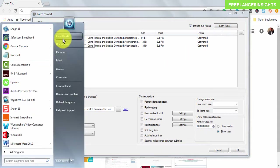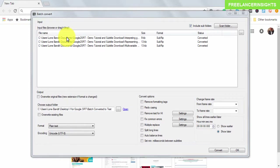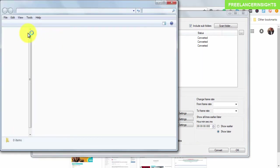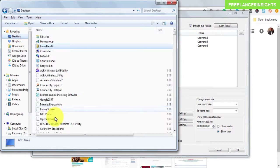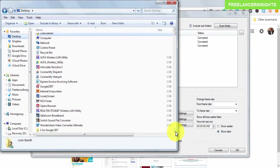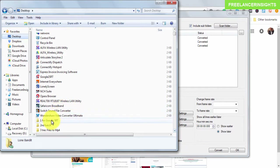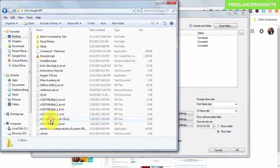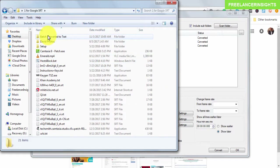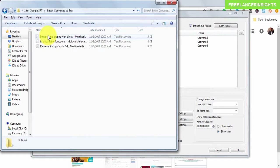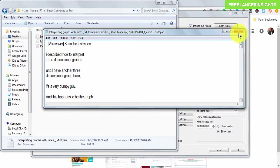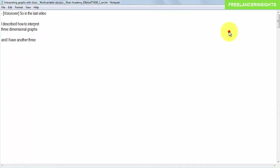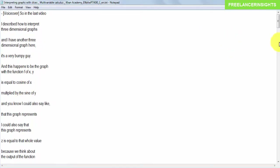Everything is converted in a split of a second. If I navigate to that folder on the desktop — 'batch converts' — and open the text files, they are all converted into text files.